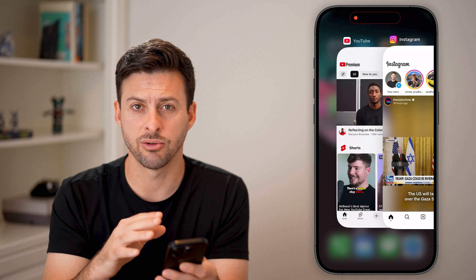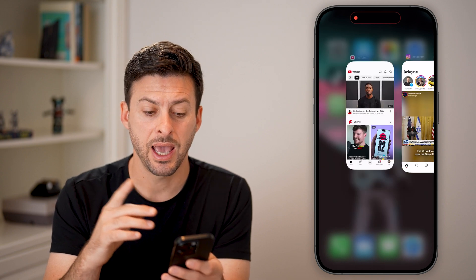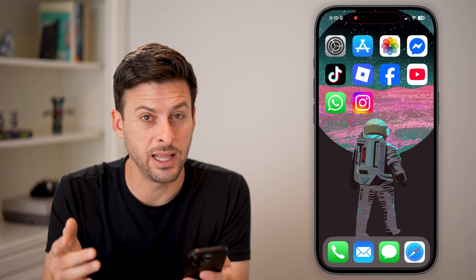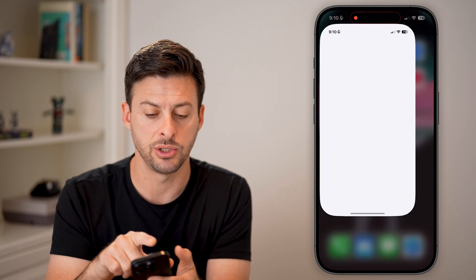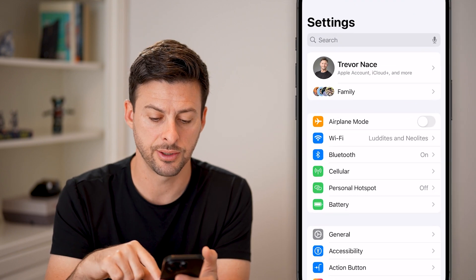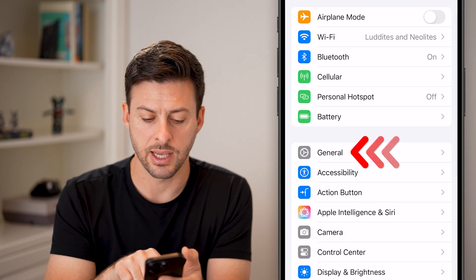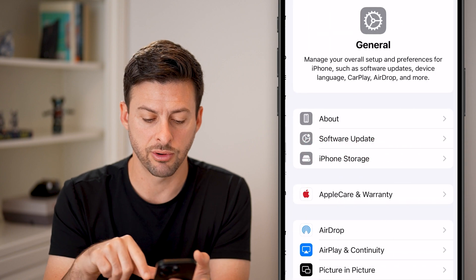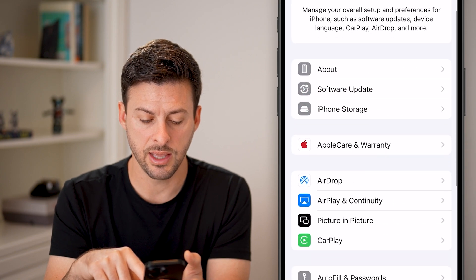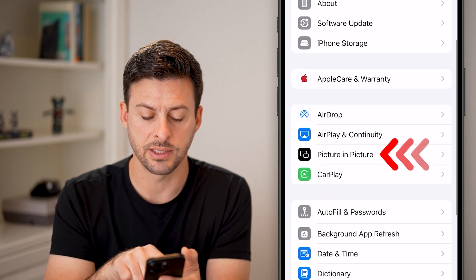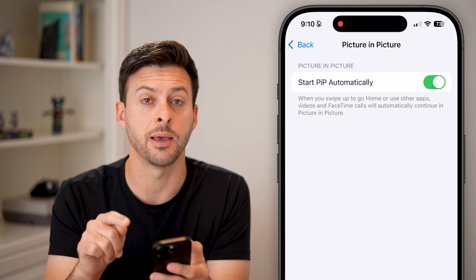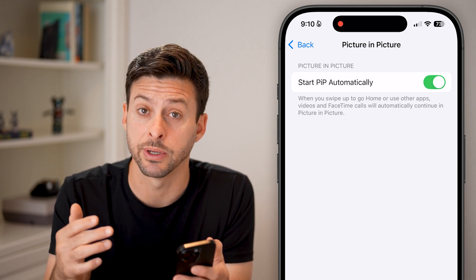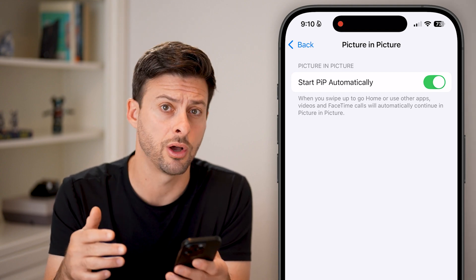This isn't a great option, and there aren't any very great options. The only real option you have is to go into your Settings, scroll down and tap on General, then tap on Picture in Picture and make sure 'Start PiP' is turned on.